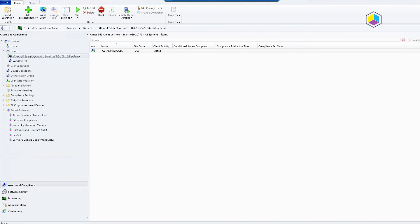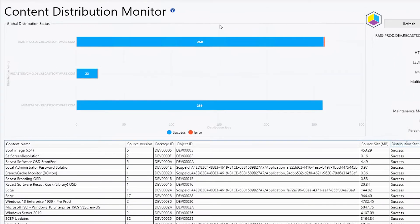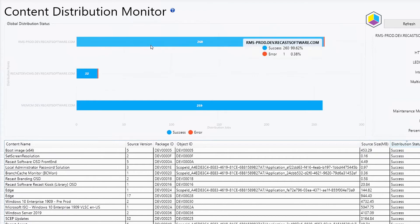Other things that we've added here in 4.3 are the content distribution monitor. Now this dashboard will pull information from your distribution points and then it's going to give you an overall summary of the content that's on them.